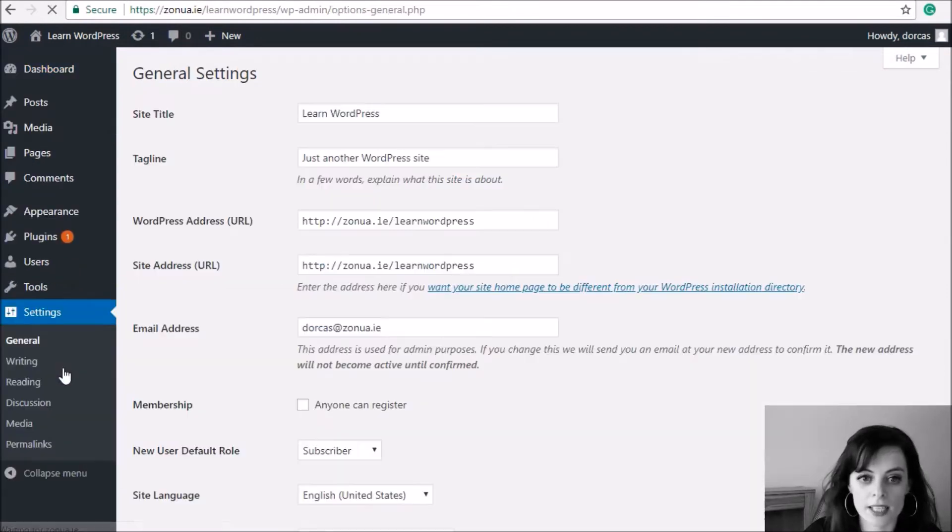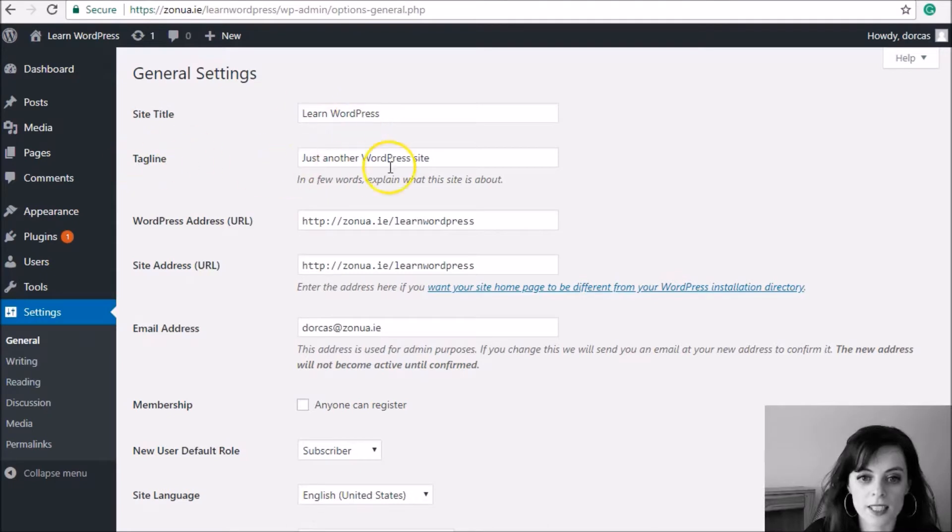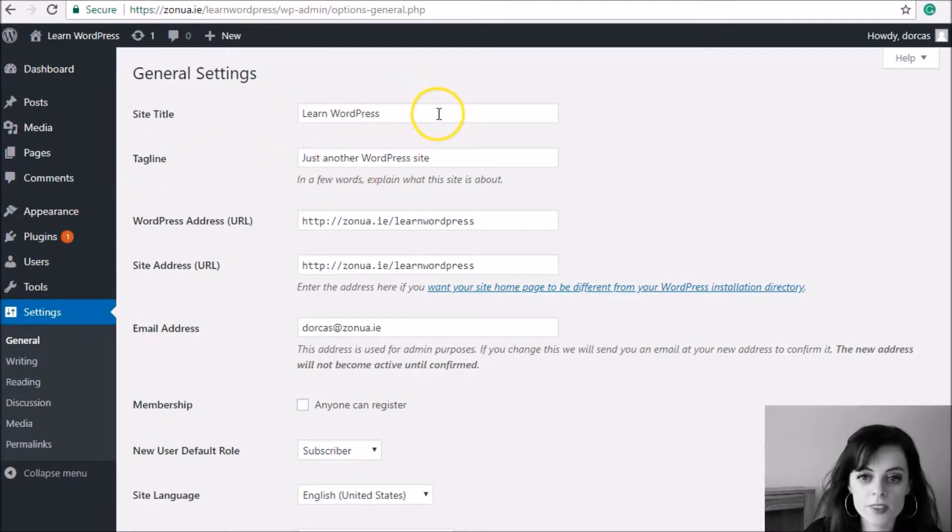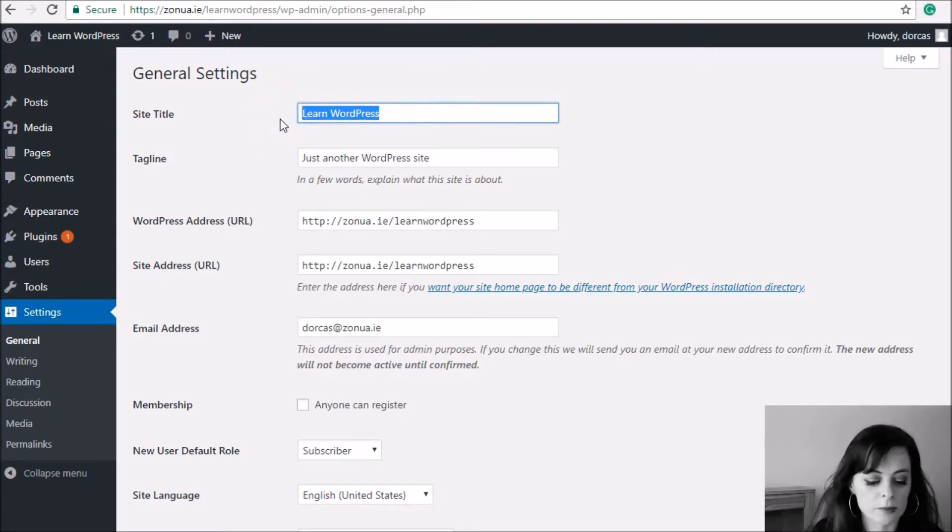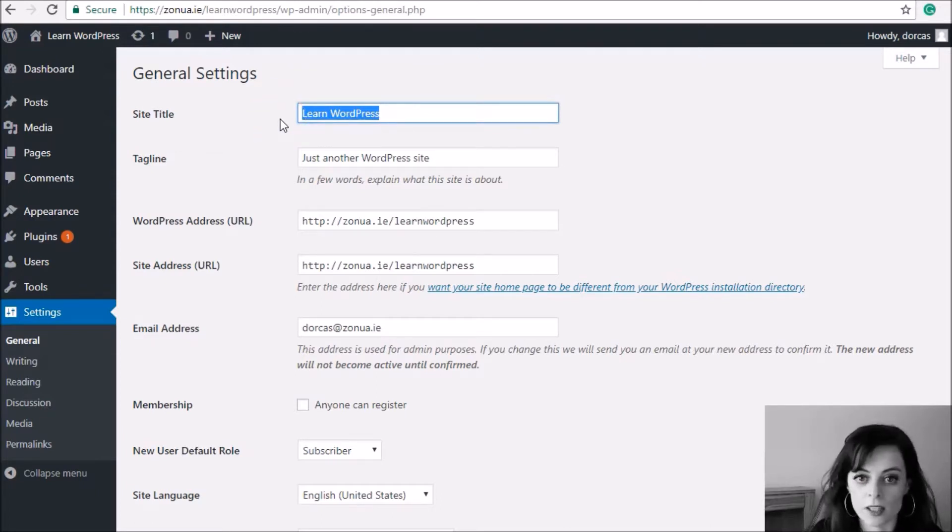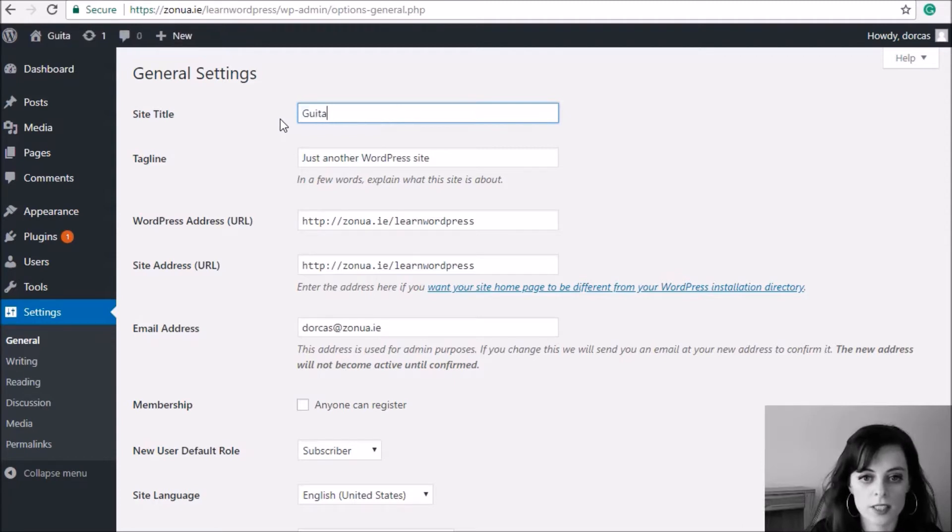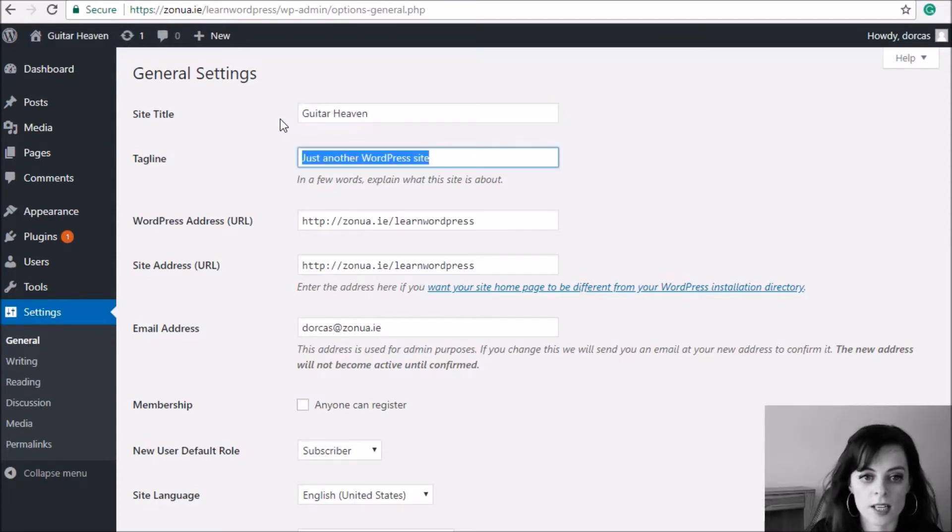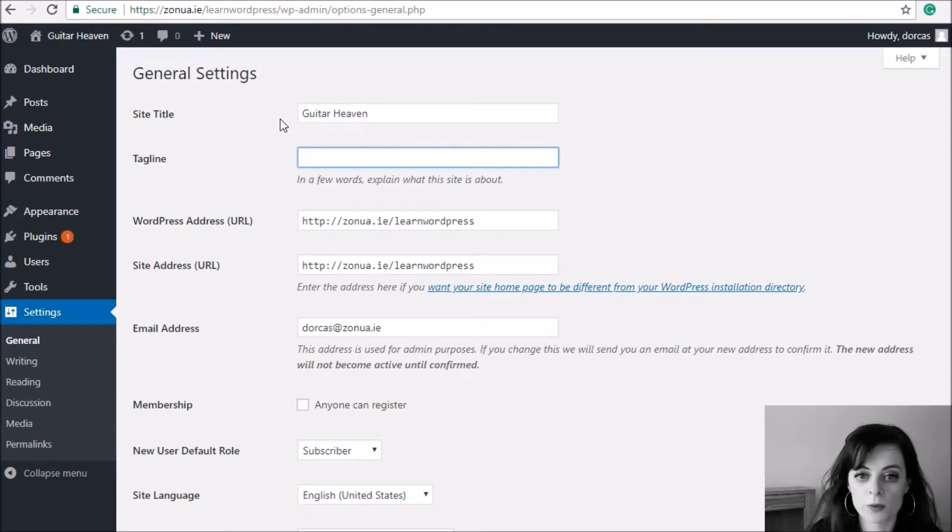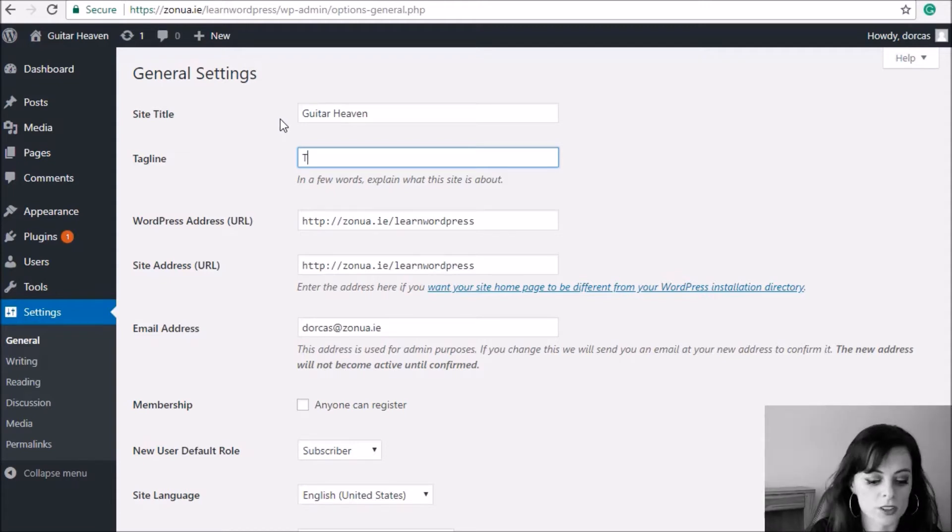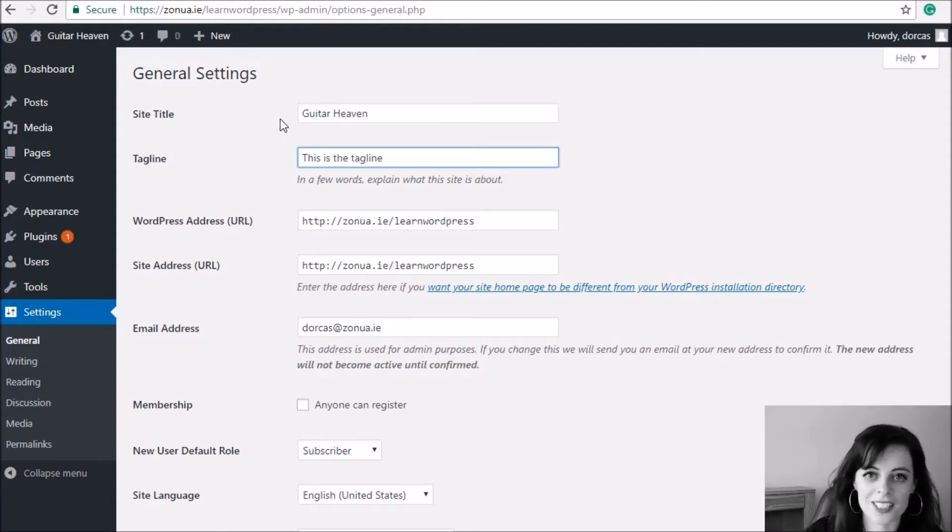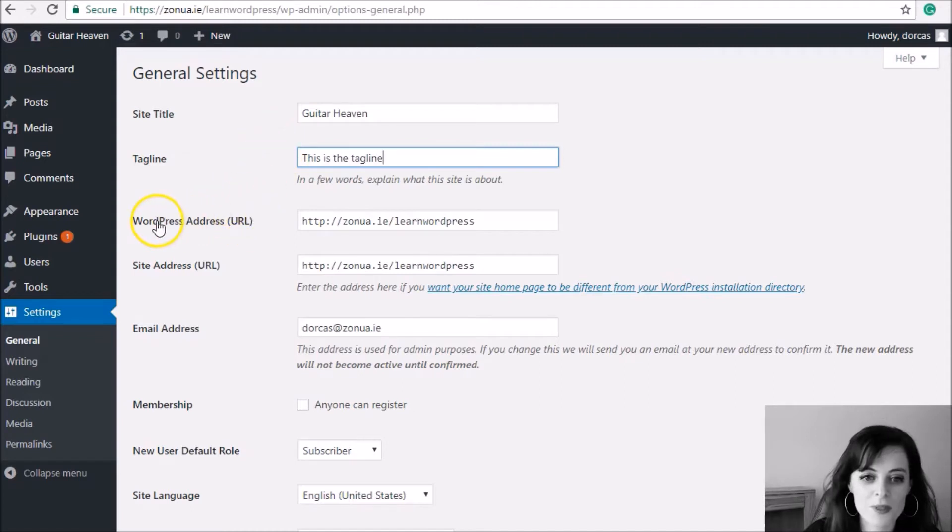You'll see where it says Site Title and Tagline. I'm going to change them to the name of your website or company or business. So I'm going to make a website related to guitar stuff, so I'm going to call it Guitar Heaven. The tagline is optional, so you can leave it blank if you want or you can write out whatever you want. For example, I'm just going to write 'This is the tagline' so you can see where that appears.